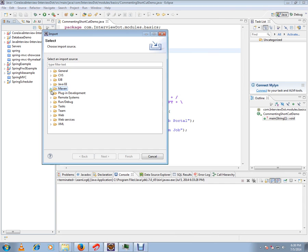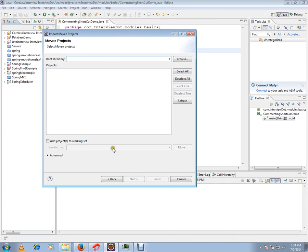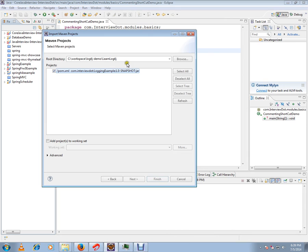Select 'Existing Maven Projects', then paste the path where your Maven project is located. Now you've got your pom file selected here.